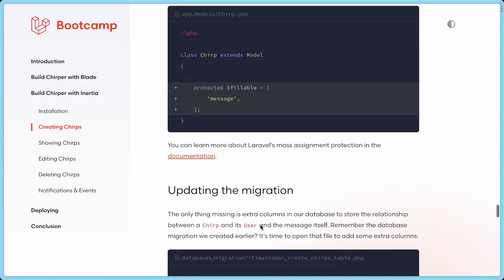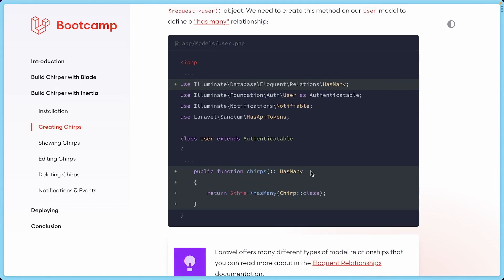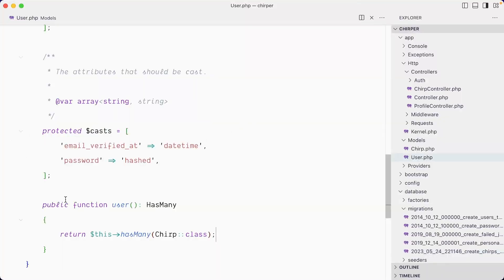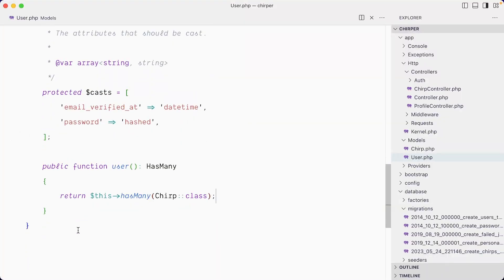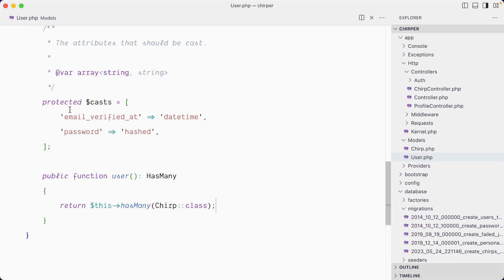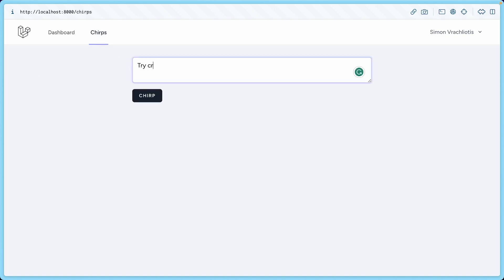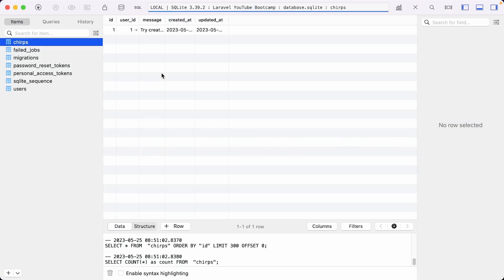Let's go back and see what I've done wrong. I added the chirps function to the User model — public function, user has many — but it's not 'user' here because we're already on the User model. I want to create chirps. Let's save this, go to our dashboard, go to chirps, and try to create a new chirp. This time I did not have any error.